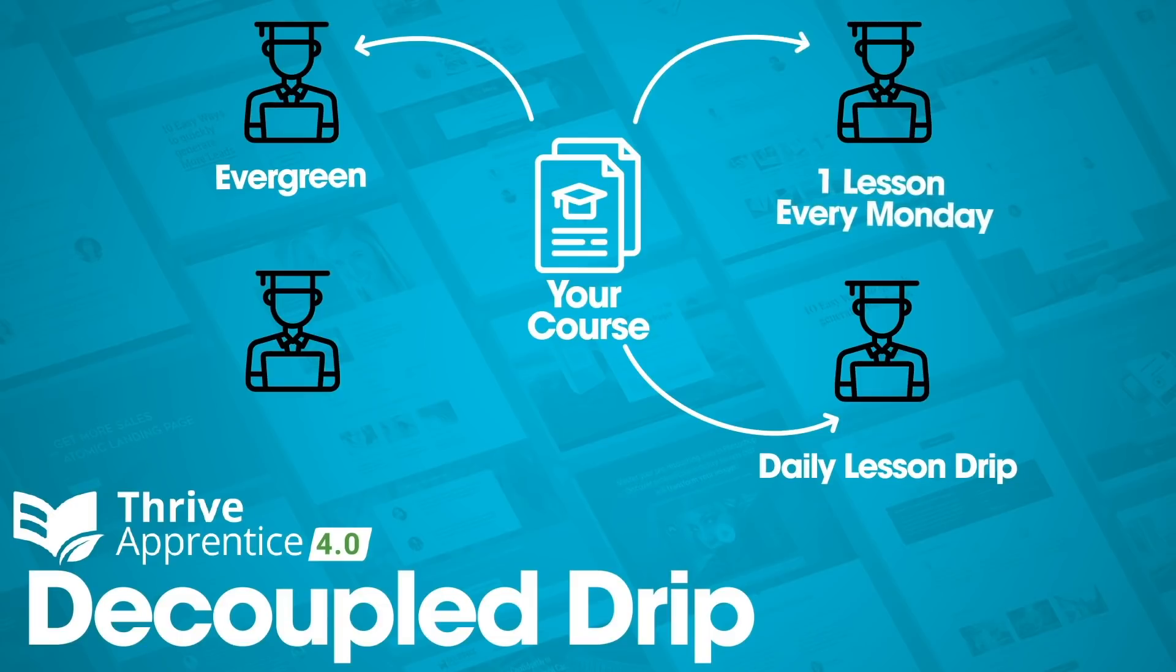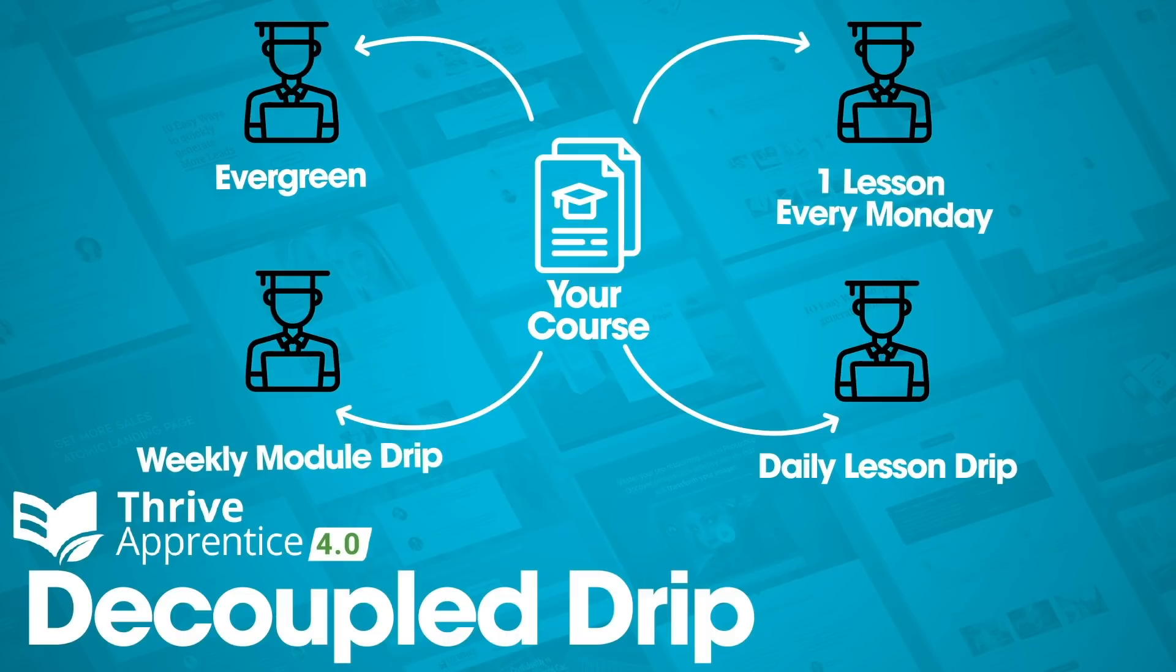Without decoupled DRIP, that just can't be done. You would have to duplicate your entire course for each new DRIP schedule you wanted to offer, flooding your website with multiple copies of the same course, and no way to centrally update those courses together. In every way, decoupled DRIP just makes more sense.